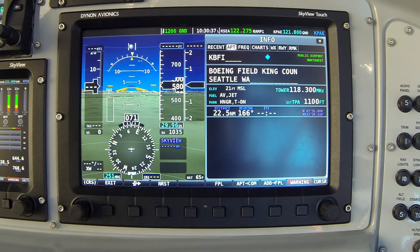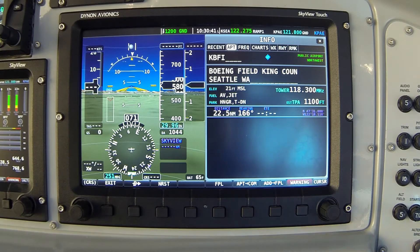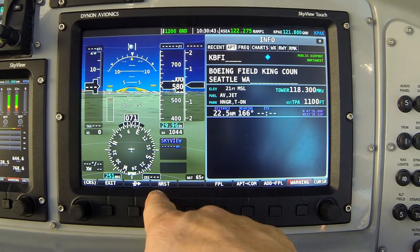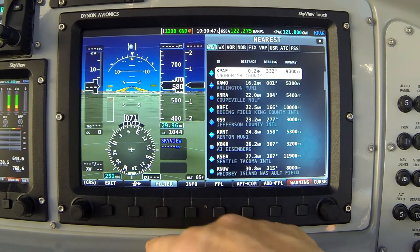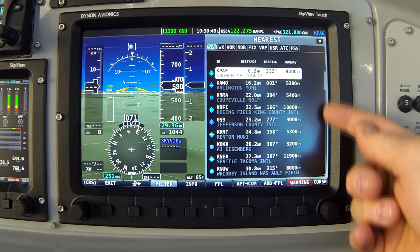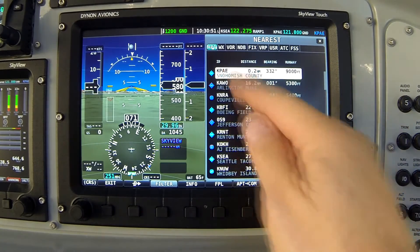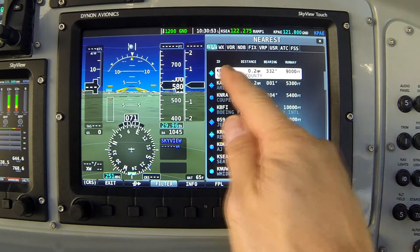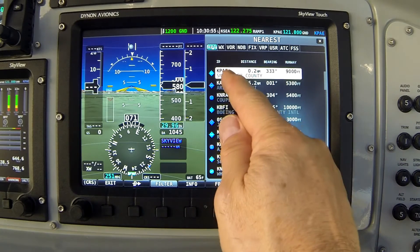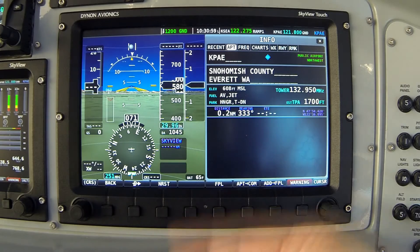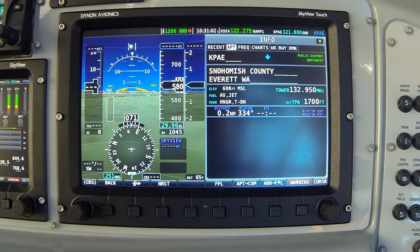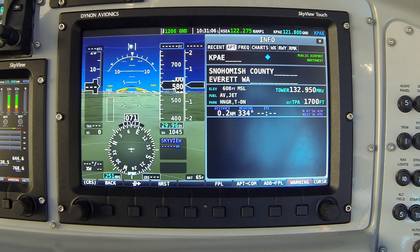There are a couple of ways to get to Pain Field information. The quickest is to press the Nearest button. Pressing Nearest shows a list of the nearest airports to my location, and my airport is at the top of course. With Pain Field highlighted, if I go back to the Info button, the info page now shows me information about Pain Field.